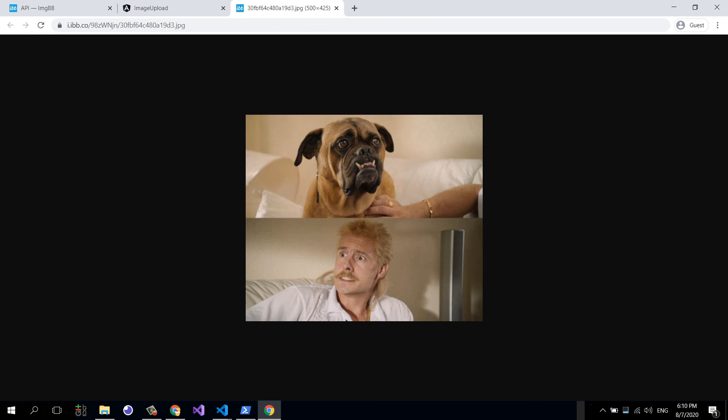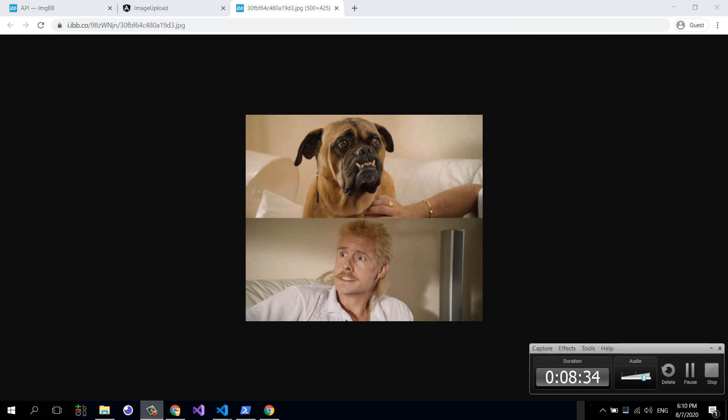So yeah, this is it. I guess it took us less than 10 minutes. Yeah, less than 10 minutes. So there you have it, image upload in Angular with imgbb in less than 10 minutes. So yeah, see you around.